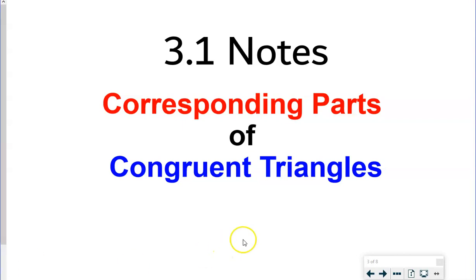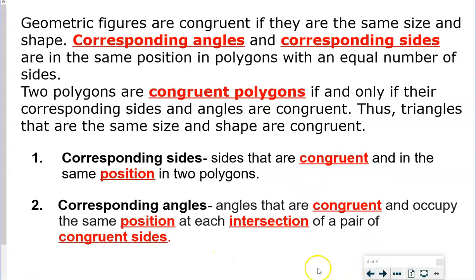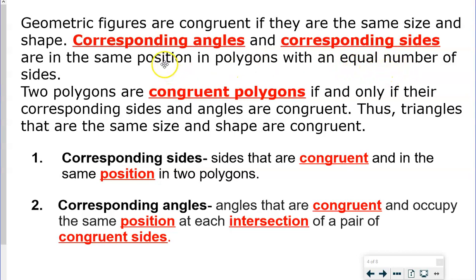In this lesson today, we're going to talk about corresponding parts of congruent triangles. When we talk about geometric figures that are congruent, they are congruent if they are the same size and shape. Corresponding angles and corresponding sides are in the same position in polygons with an equal number of sides.